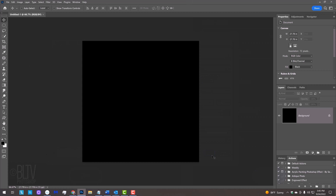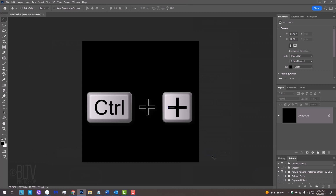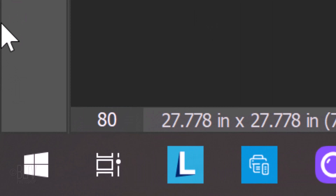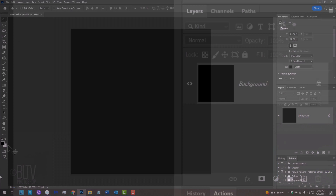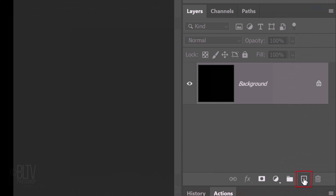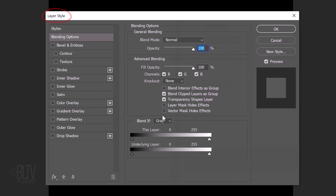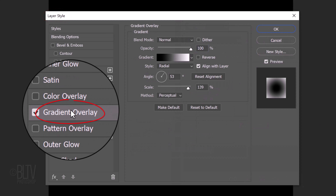If you want to zoom your document in or out, press Ctrl or Cmd and the plus or minus key on your keyboard, or you can type in a percentage here. Click the New Layer icon to make a new layer. Double-click the layer to open its Layer Style window.